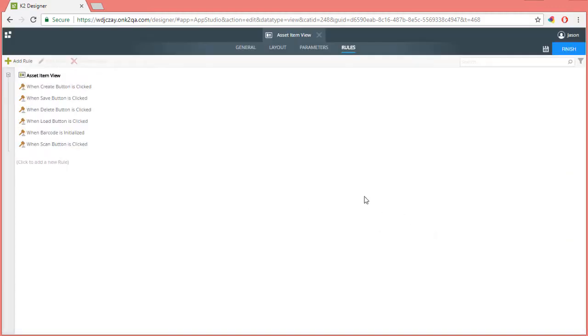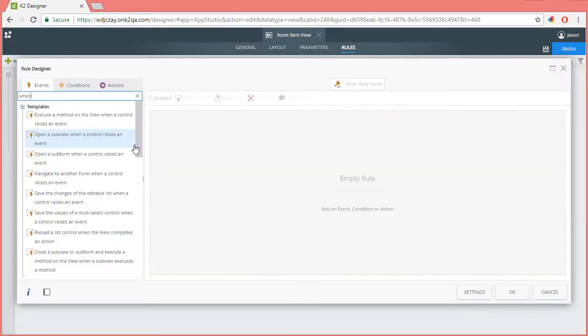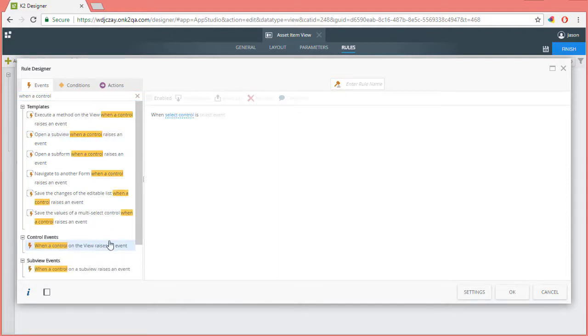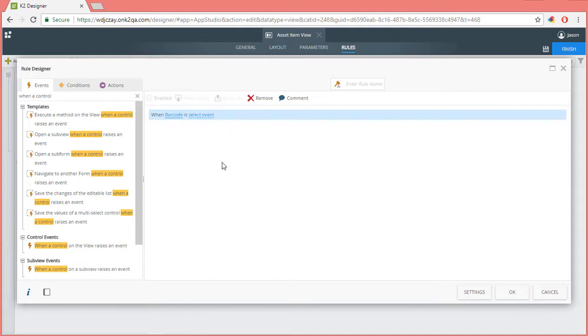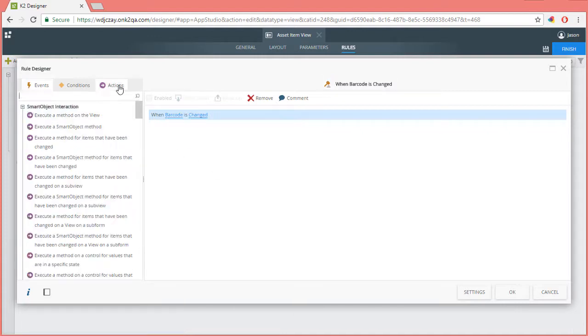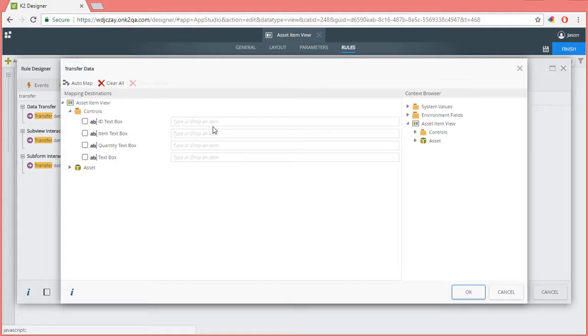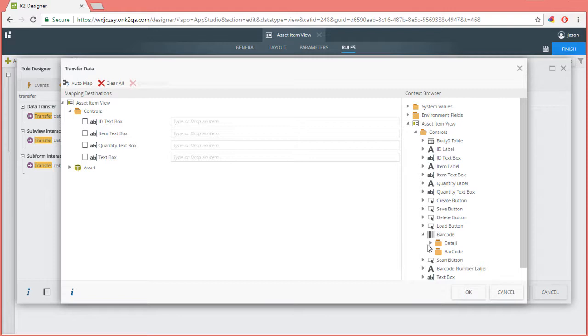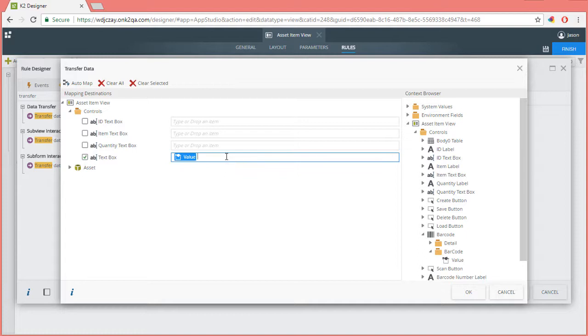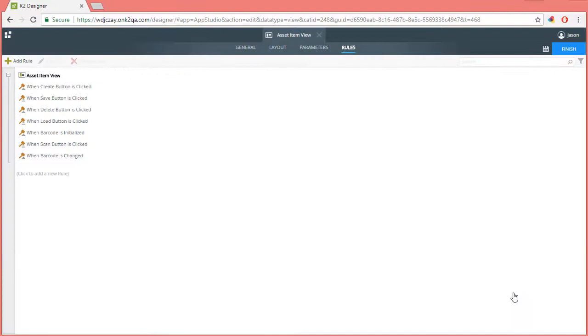I do need to add one more role to handle the scanned in barcode value when the barcode control is changed. I'll do that now. So for the event, I'll select when a control on the view raises an event. From here, select barcode changed event. Next, I'll add an action to transfer data. Upon configuring this action, we can drill down into the barcode control and grab its value option from the controls grouping on the right. I'll drag this over to the text box control we added to the form earlier. And that should do it. I'll go ahead and finish up this view.